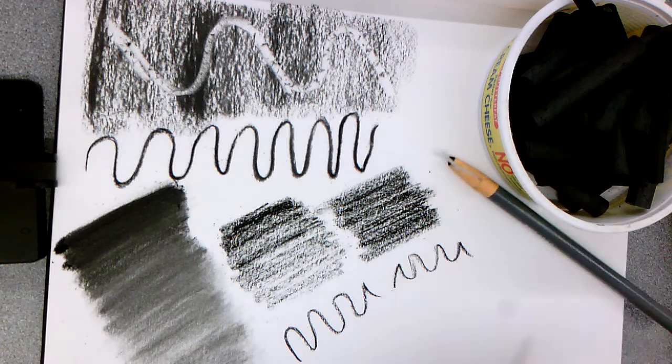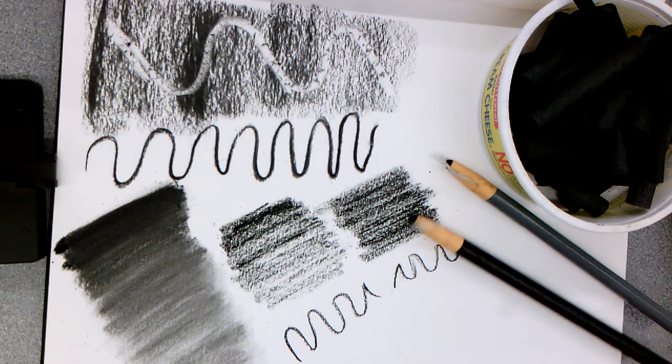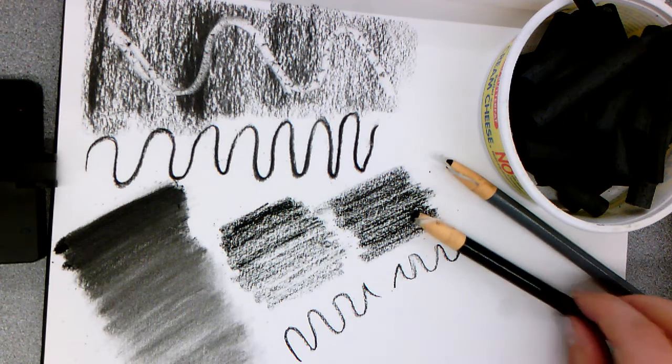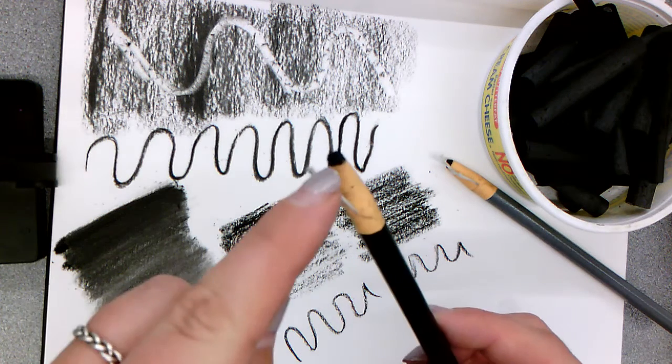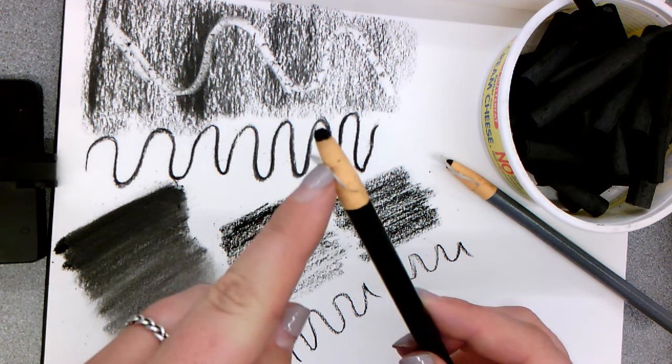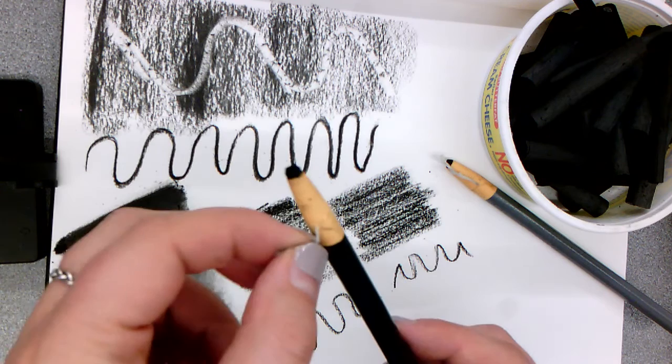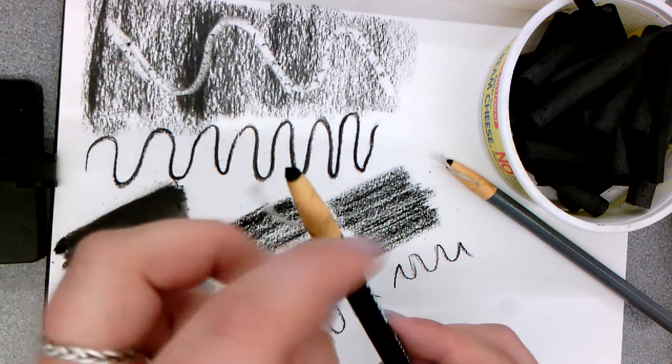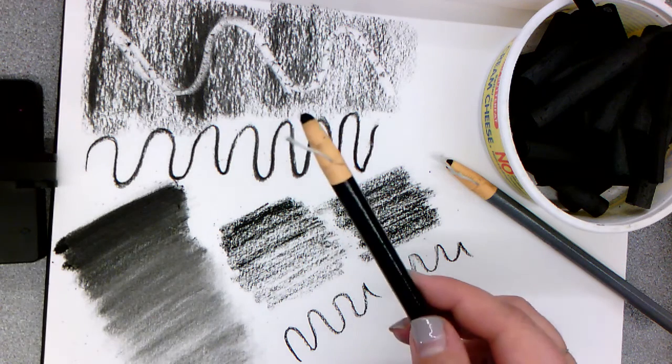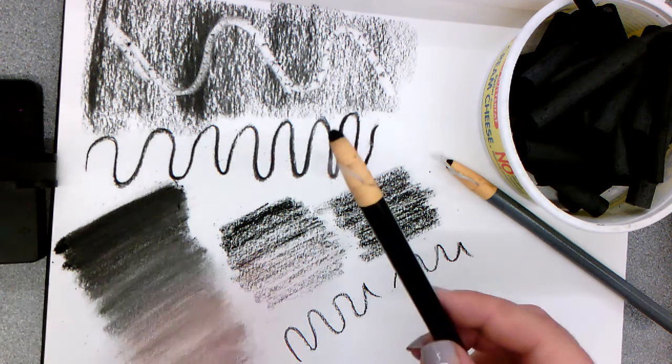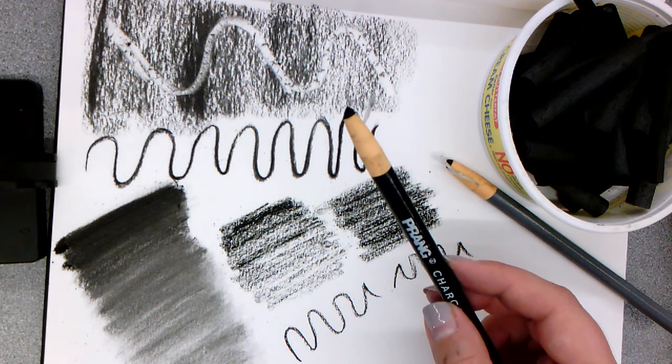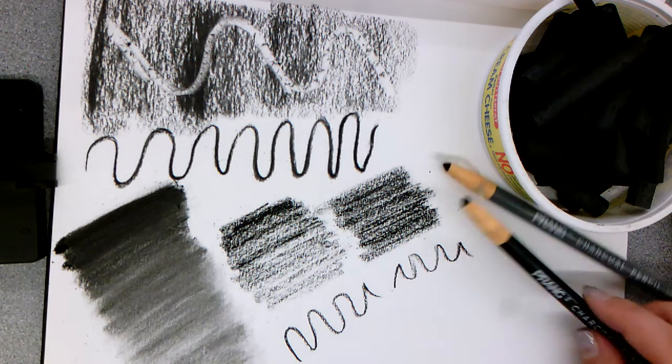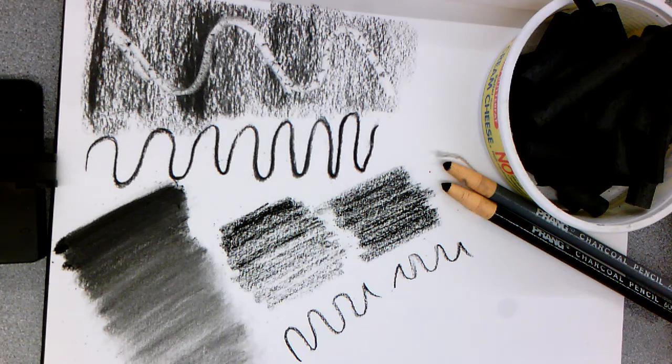In order to get more of this charcoal pencil if it's running out, you would just start to peel back these layers of paper and it will create more of a charcoal end there for you. So that's your charcoal.